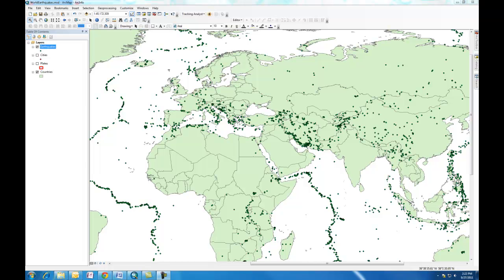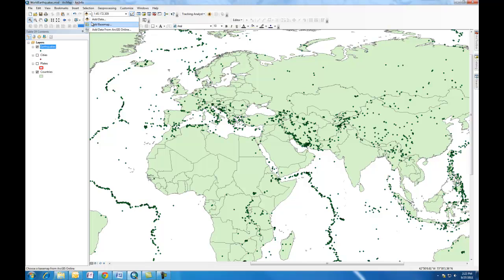To add tsunamis, you would want to know where it's located. In this case, it's within your Earthquakes folder, but it's just a matter of using the Add Data icon. From the previous lab, you were adding data by adding a base map and also from the ArcGIS Online site. This time, we're going to add data right from the folder that you're using.